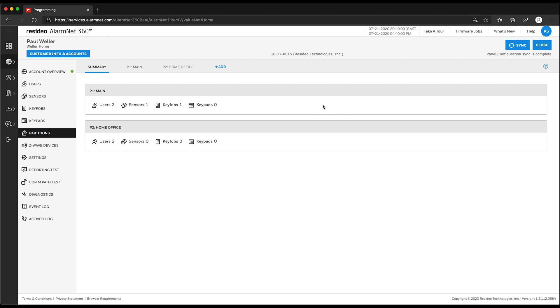You will now see two partitions listed. You can go back and edit partitions by clicking on that Partitions tab.